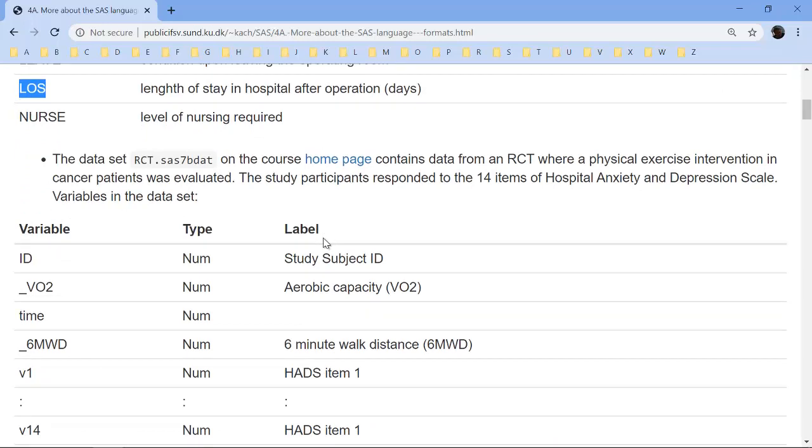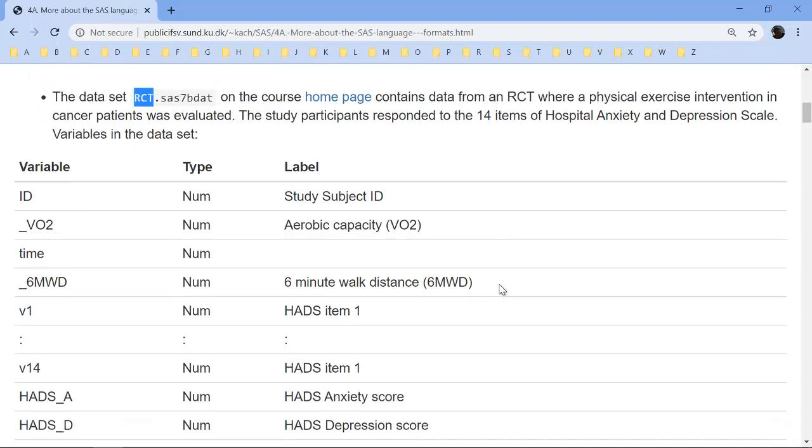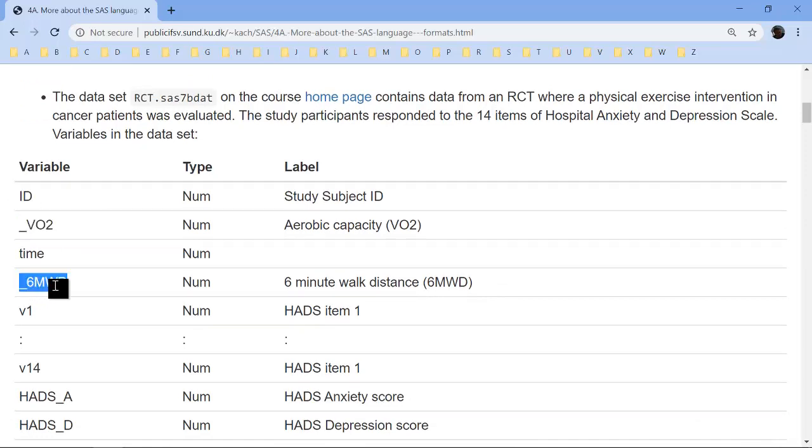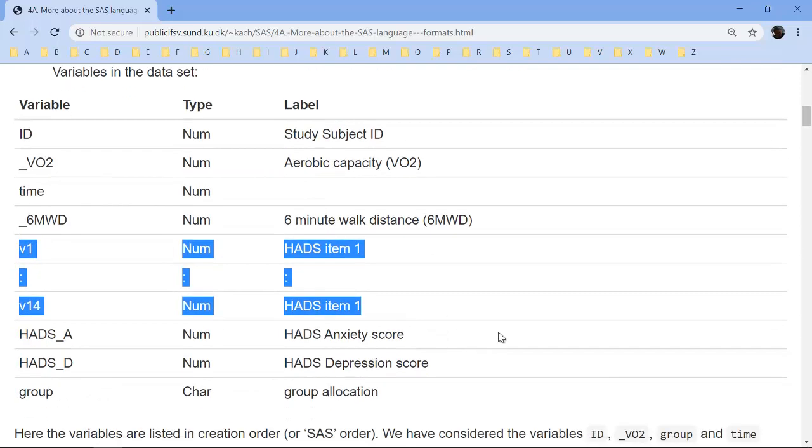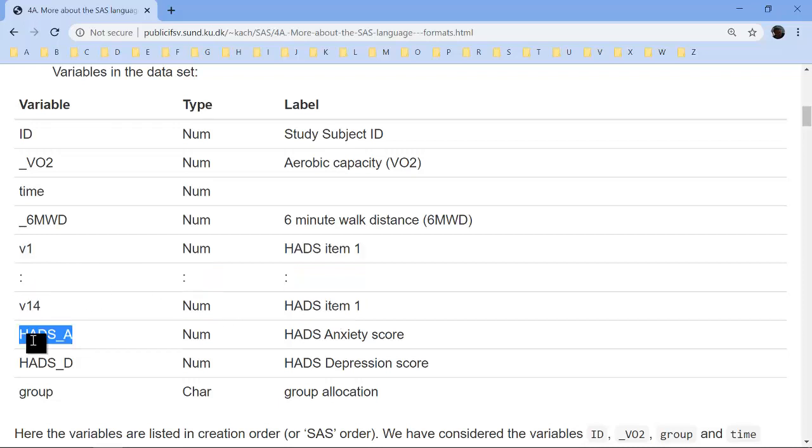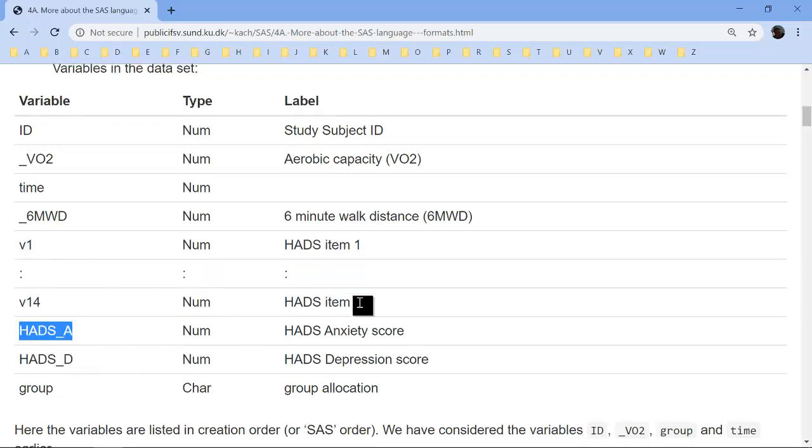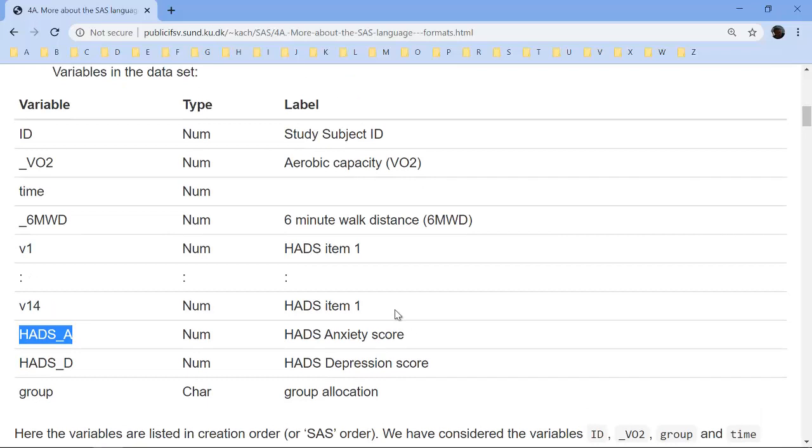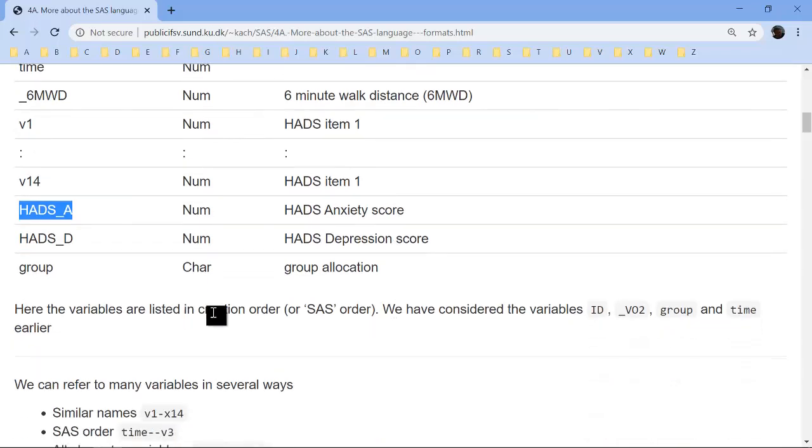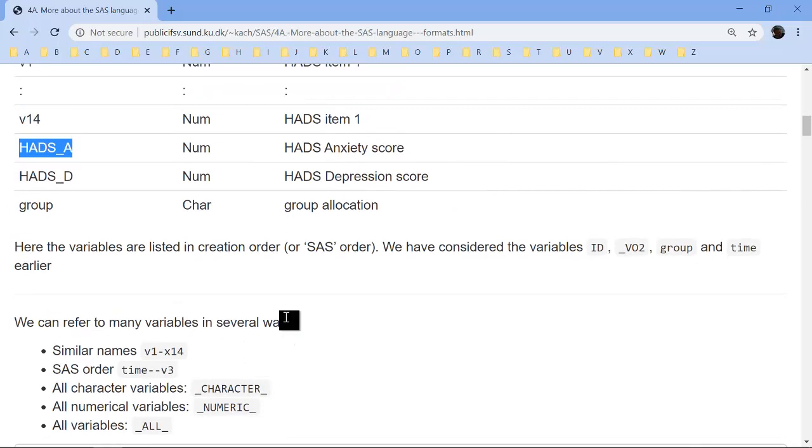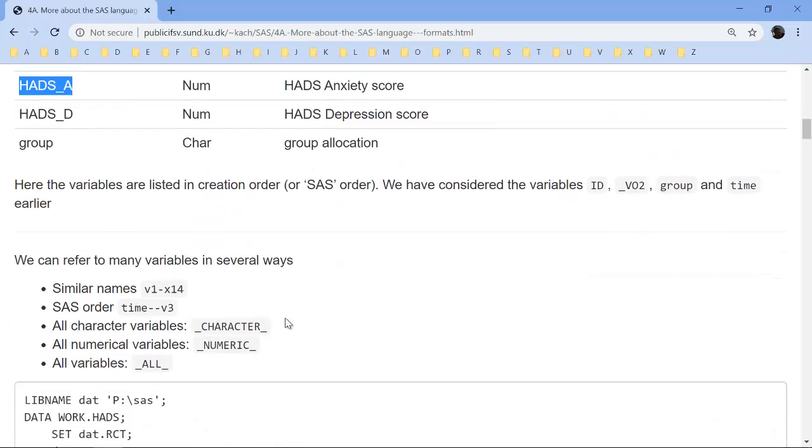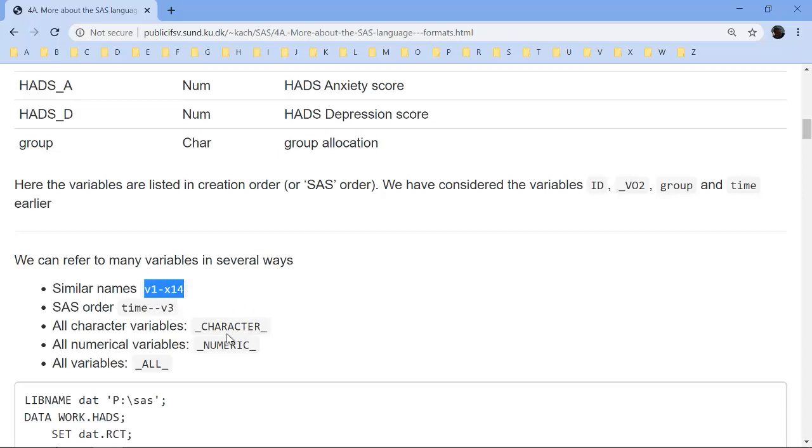Another data set that we'll be looking at in this part of the course is the RCT data set. It has some variables, some of these we looked at already, the aerobic capacity and the 6-minute walking distance, but it also has some items from a questionnaire called the hospital anxiety and depression scale. Instead of writing all 14 variable names, I can write them like this because they have similar names.